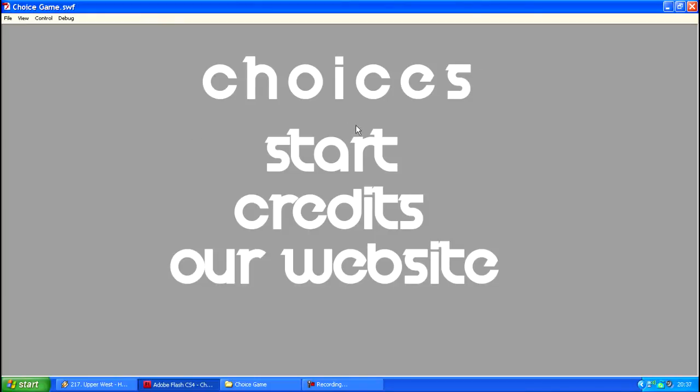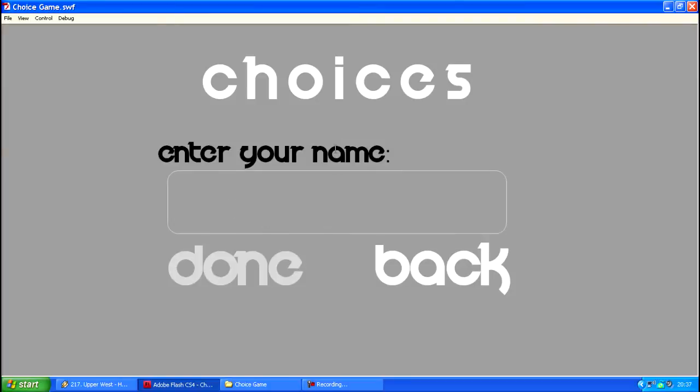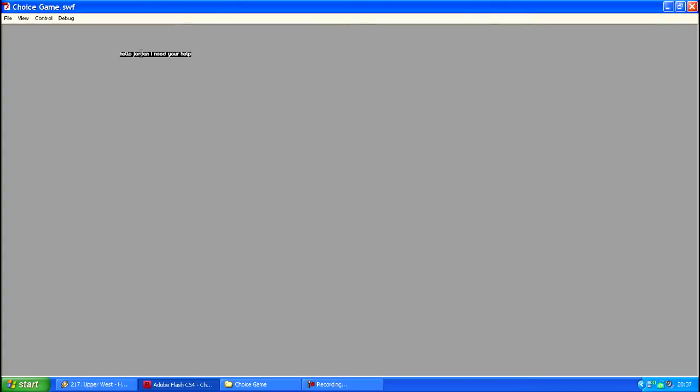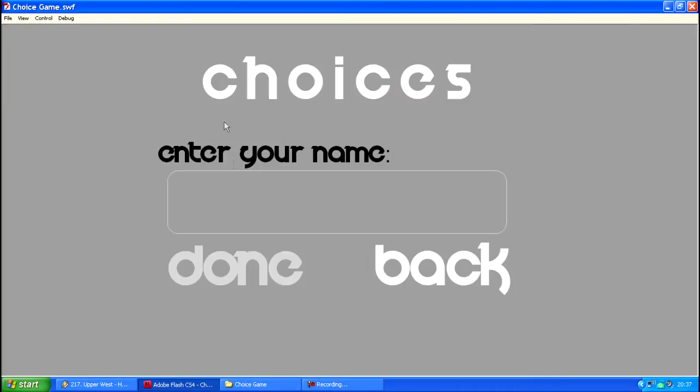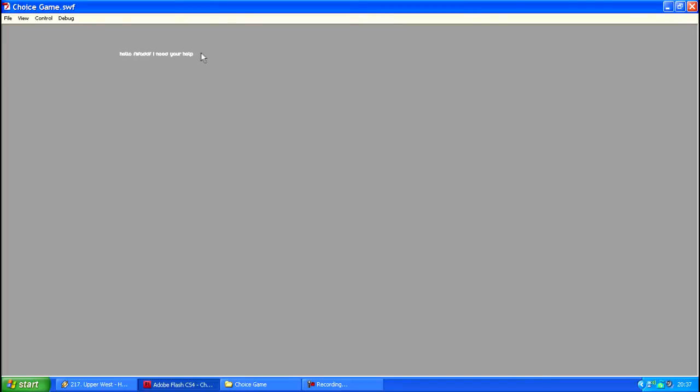I've used this technique in this game I am developing called Choices. Basically you click start and then you enter your name here. I'm just gonna put Jordan and then you click done. It says hello and then the username. So if I rewind, go start and then type in something else, click done, it changes to that.